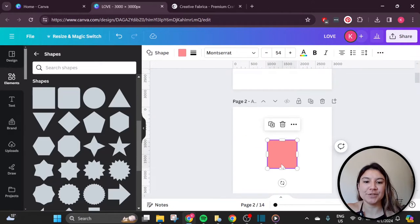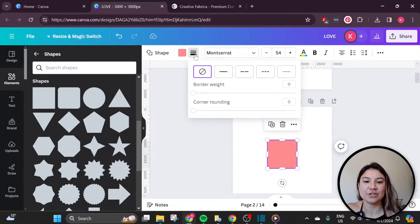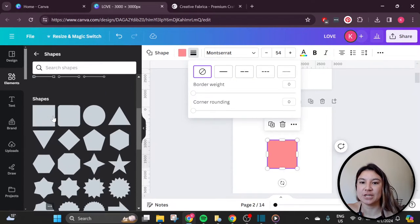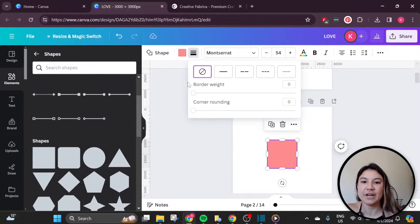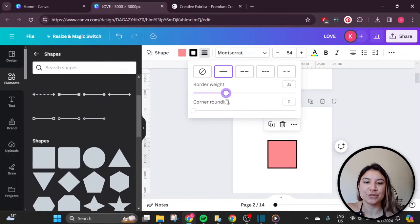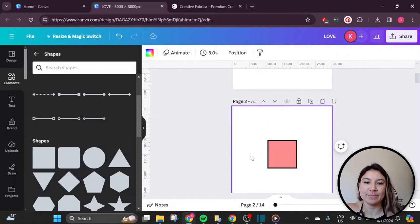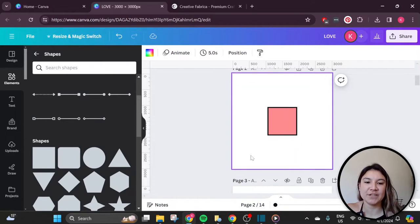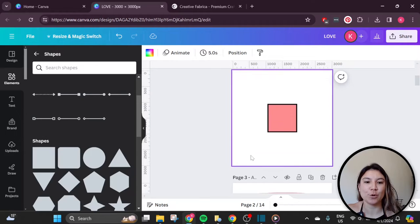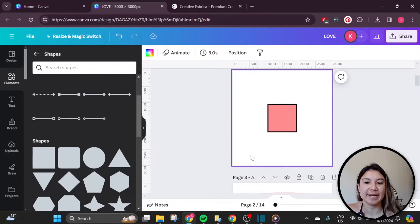Canva also has a border feature for any of their shapes here. So if you go to elements and shapes, these are the shapes that they offer. And you can click on these three lines here to add a border to any shape. That's where Canva's features for adding a border or an outline end.